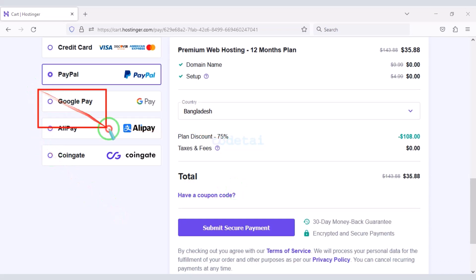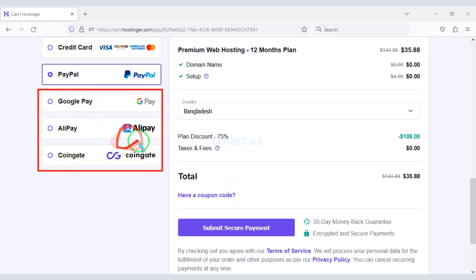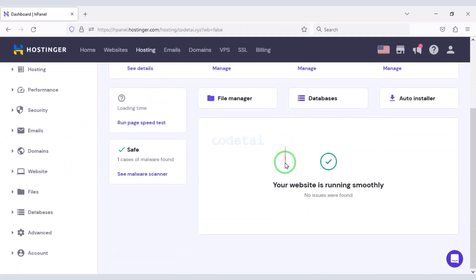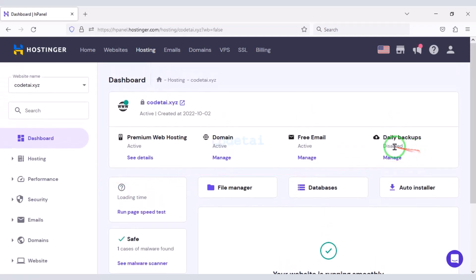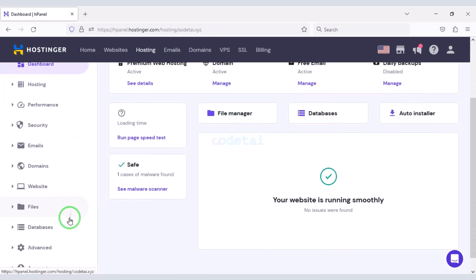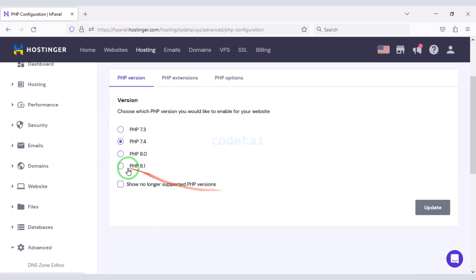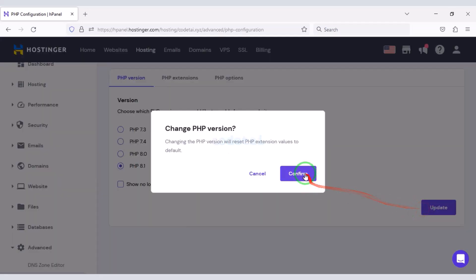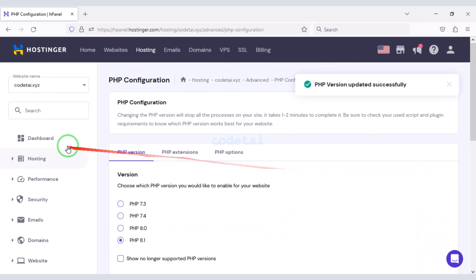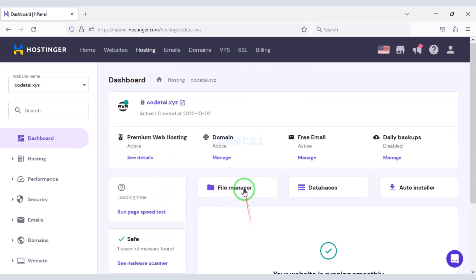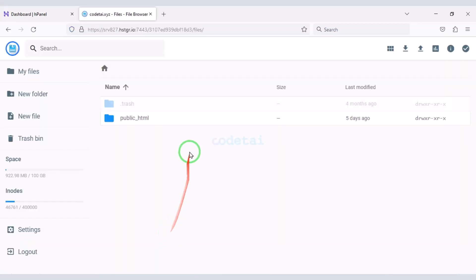You can also purchase domain hosting using other international payment gateways. After purchasing domain hosting, our account dashboard will look like this. Now we will change the PHP version of the hosting panel — we must select the latest version of PHP.